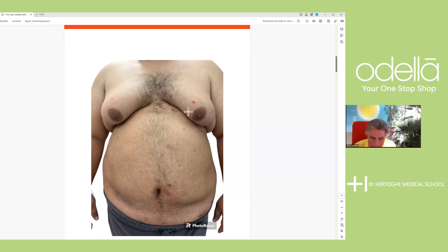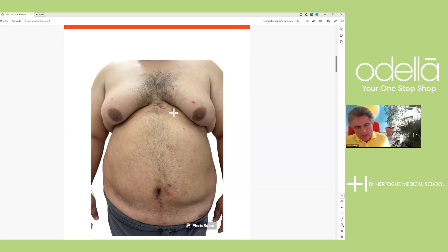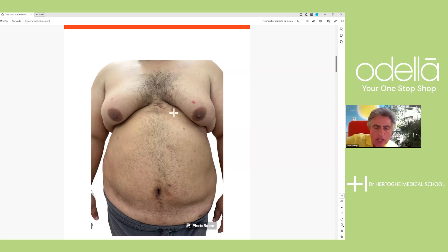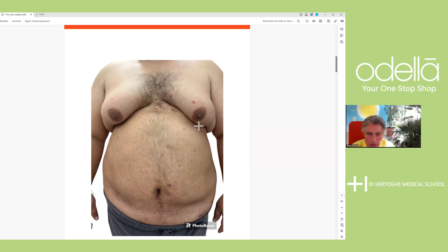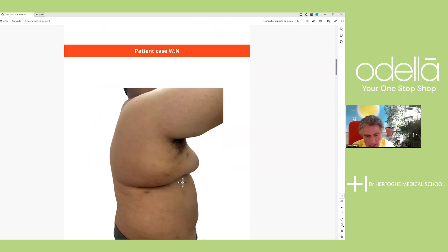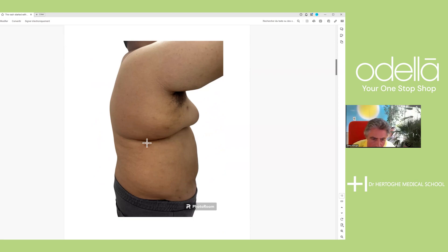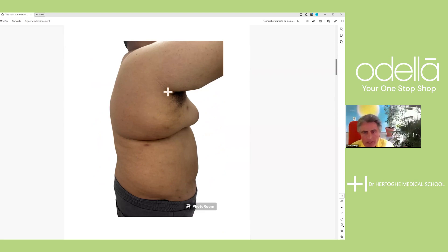Every scar is very brownish, typical for adrenal suppression. The body tries to stimulate the adrenal glands by making more ACTH, and that gives this irregular pigmentation — a brownish color of the skin, with more pigmentation especially at the scars. That's very typical for cortisol deficiency and ACTH excess. With a high dose of growth hormone, you will almost certainly decrease the abdominal fat, even if you don't change the food — but food adjustments are certainly needed.